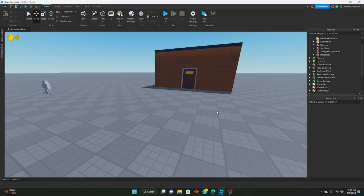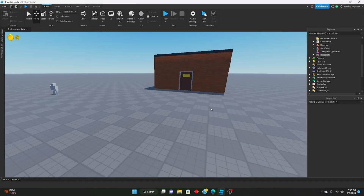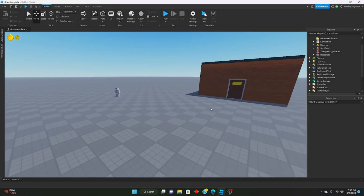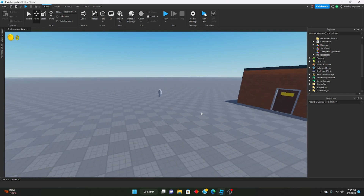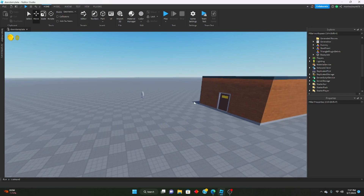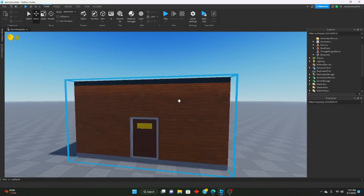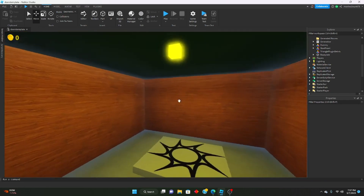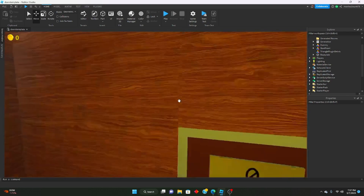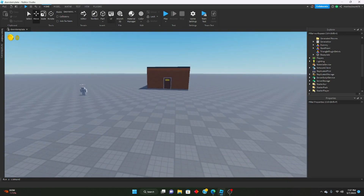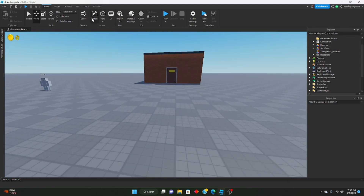Hello everyone, welcome to another part in the remaking Doors series. Today we're going to be learning how to implement lighters. We're not actually setting up where we can find them in drawers yet — we're just making the lighter tool today.